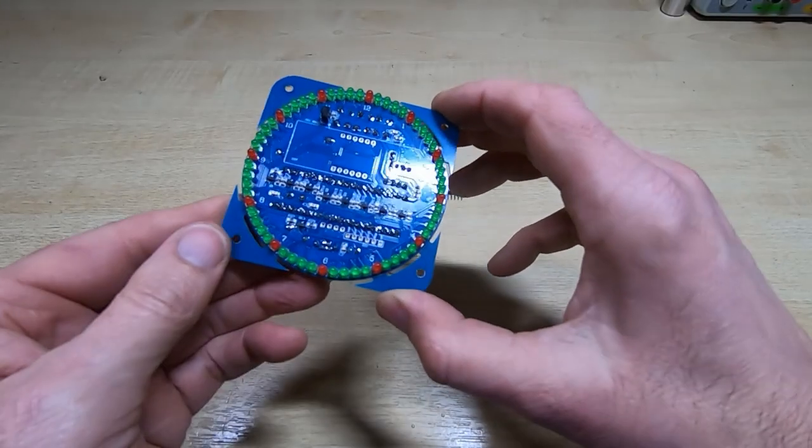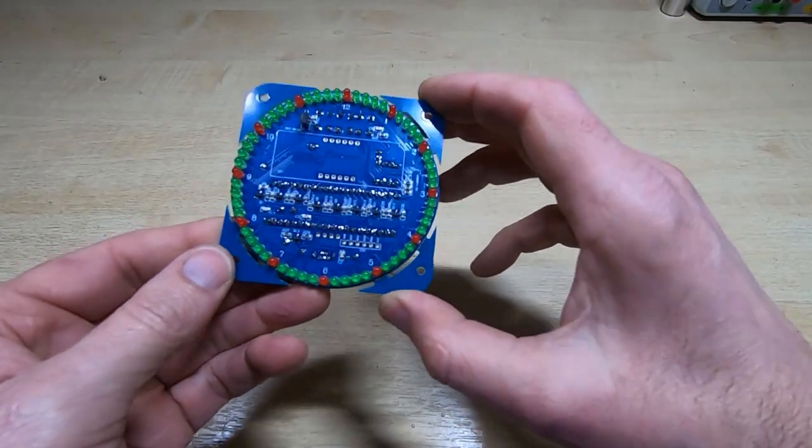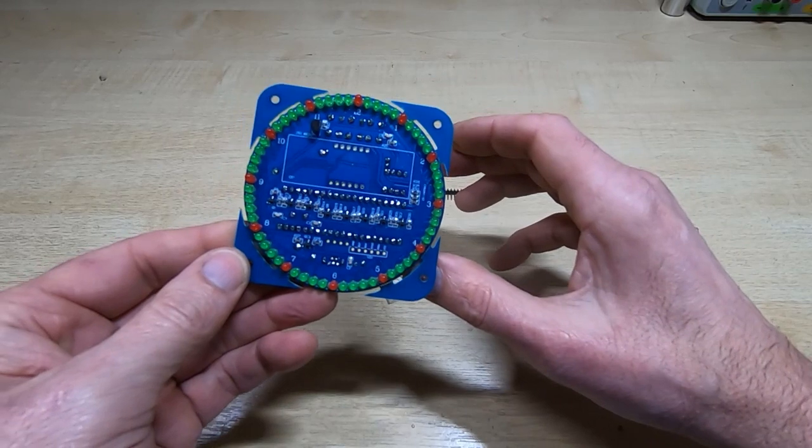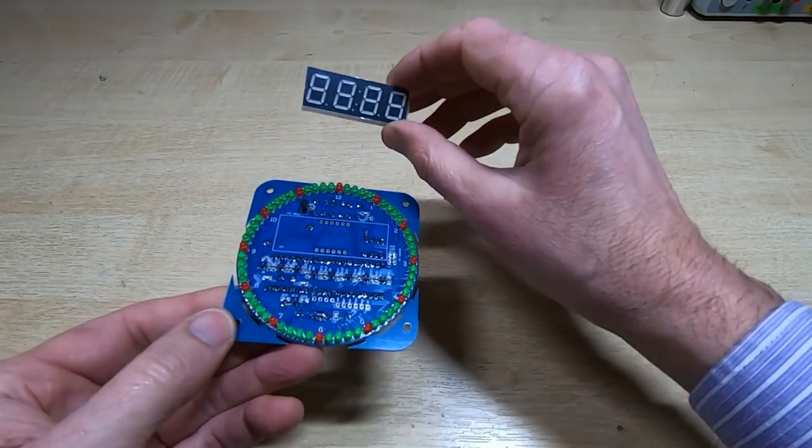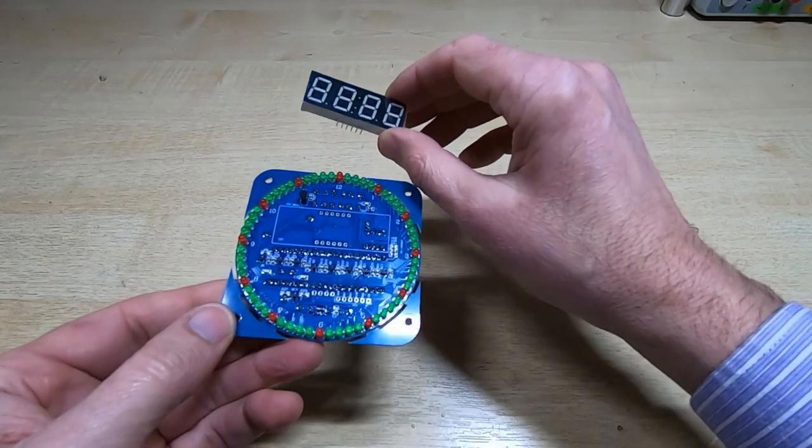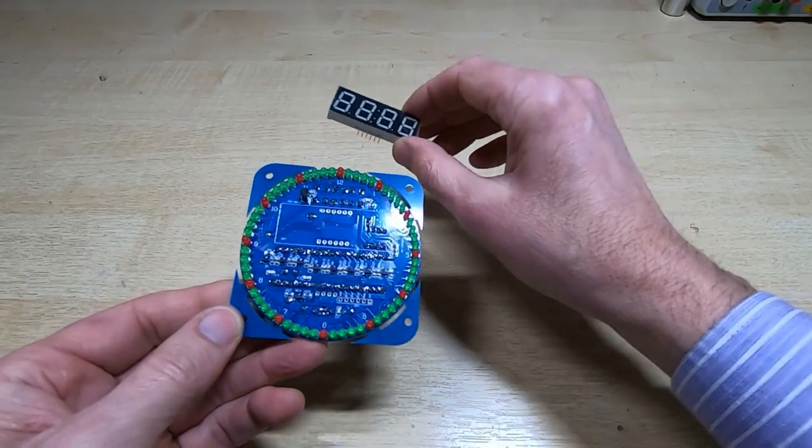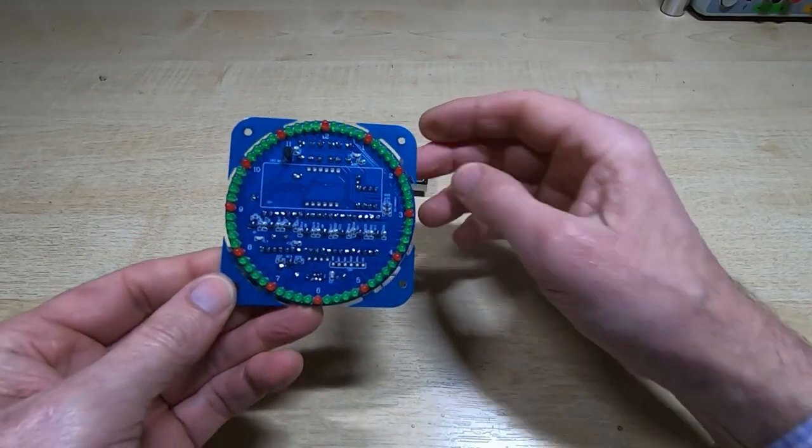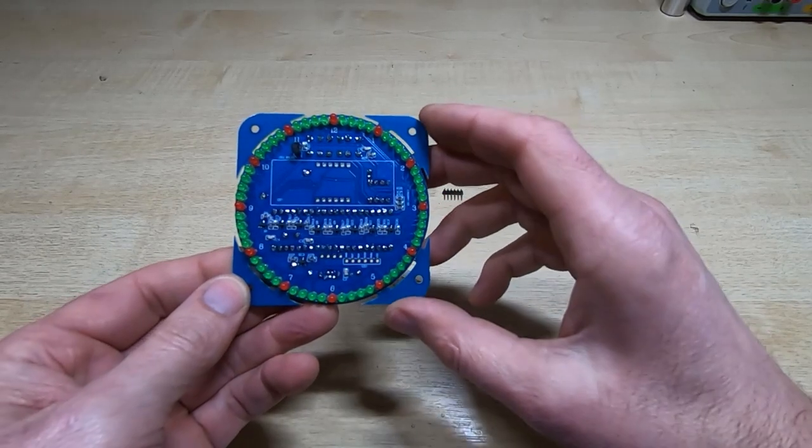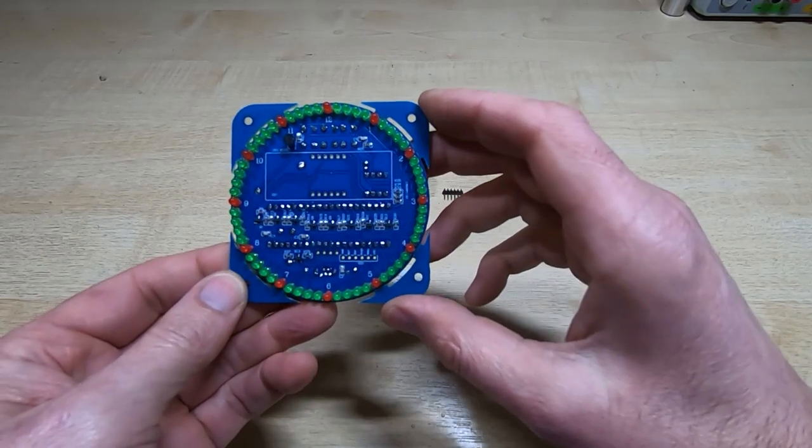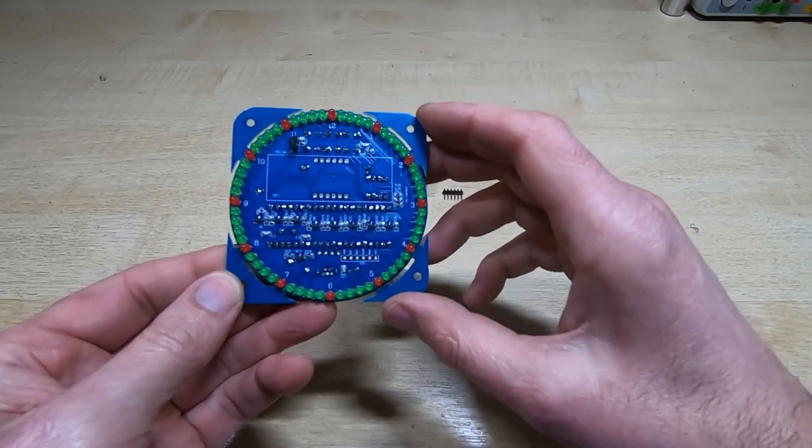That's all the LEDs soldered onto the board, and all I have to do now is solder the seven-segment display into place, plug the two ICs in, and we can try and power this up and see what it does.